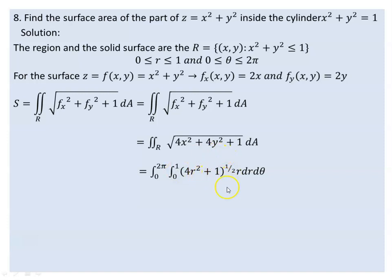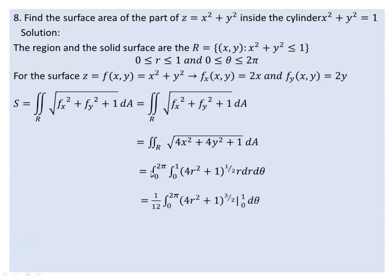How can we evaluate this? We evaluate the integration by substitution. Let u = 4r² + 1. The integral from 0 to 2π of √(4r² + 1) gives the expression with (4r² + 1) to the power of 3/2.